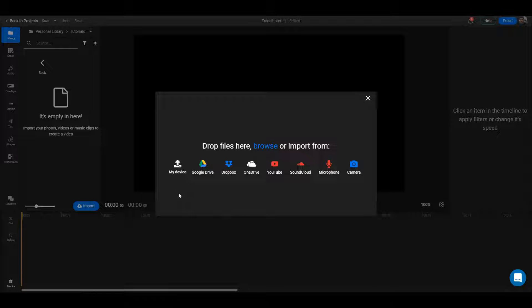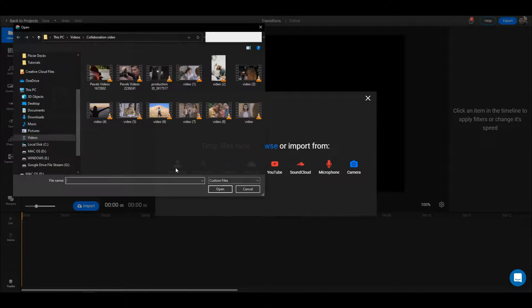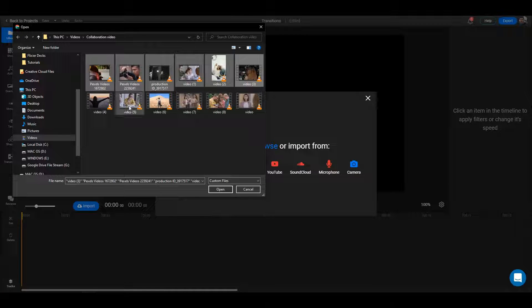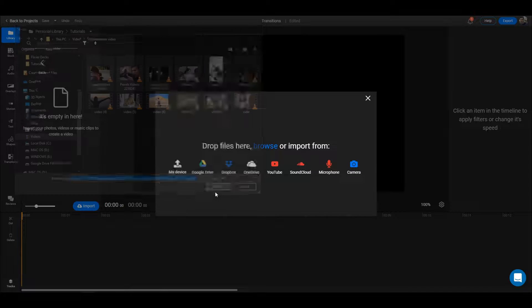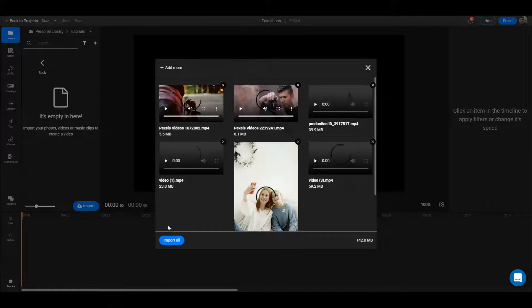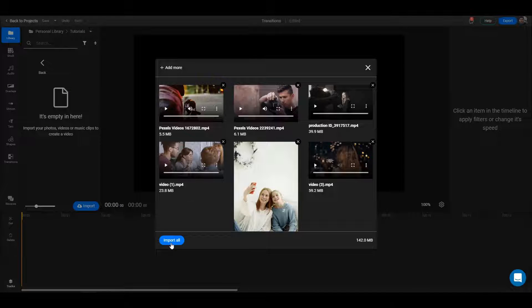For the purpose of this video, I'll just use some videos from my device. I'll click on my device and then select a couple of videos. I'll click open and then click import all.